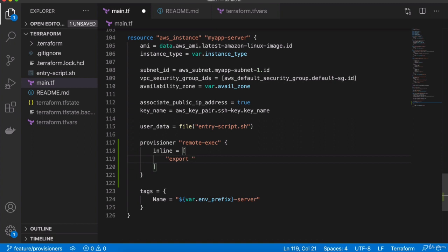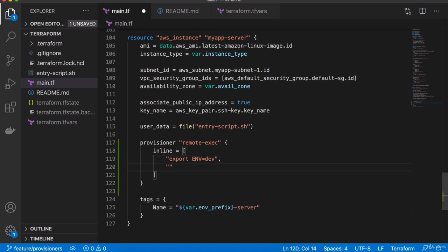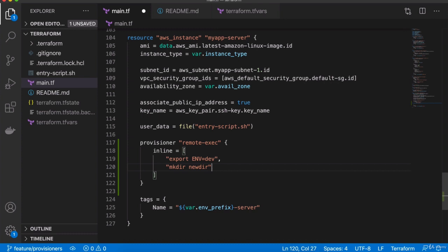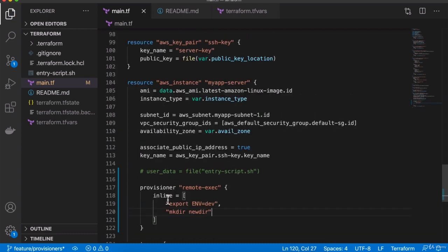The way we can define commands here is using inline, which basically lets us define a list of commands to be executed on a remote server. For example, we can export variables here — I could say environment dev — and we can have a bunch of different commands, like creating a directory or even installing some programs. Basically any command you want to execute, you can do it using a remote-exec provisioner with the inline attribute. All of these will be executed on the AWS instance that is going to be created.